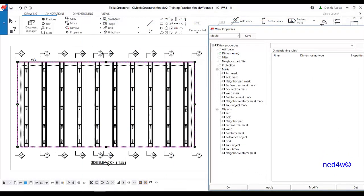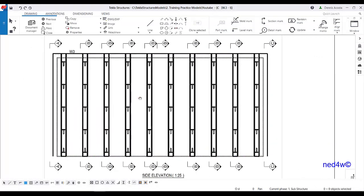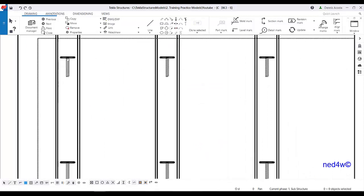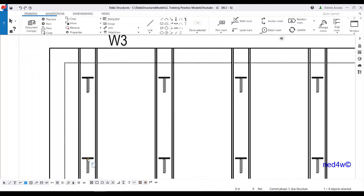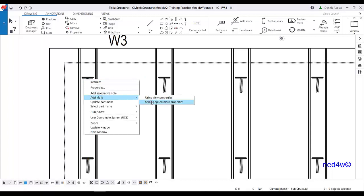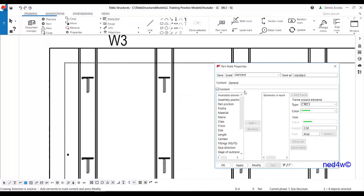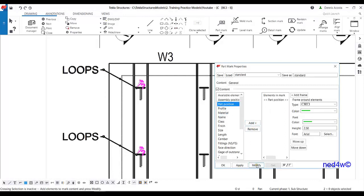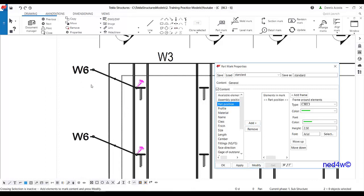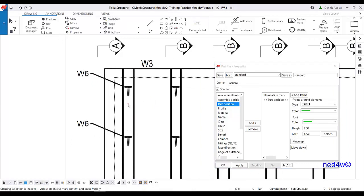For the annotation on this loop bar, I can simply select them one by one, then right-click and add mark. Using property views, you can select what content you want to show in the loop bar. For example, select name, simply add and then modify. You can see that one is the name, or you can change it to part position, then modify. So that's one way of adding the annotation on this loop bar.